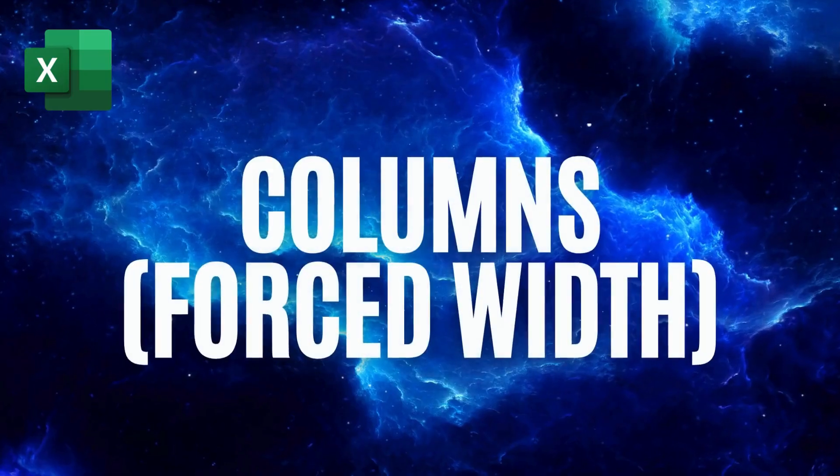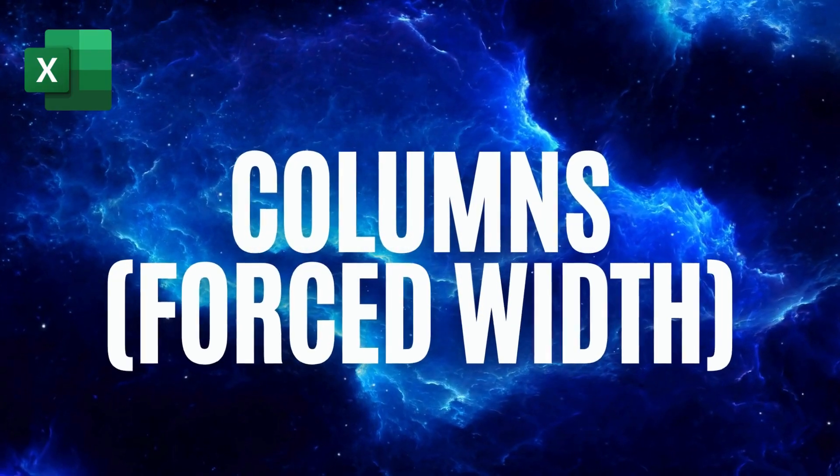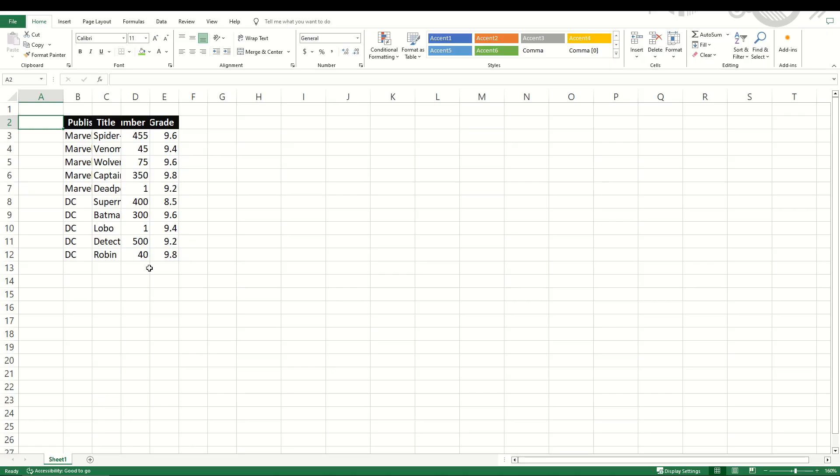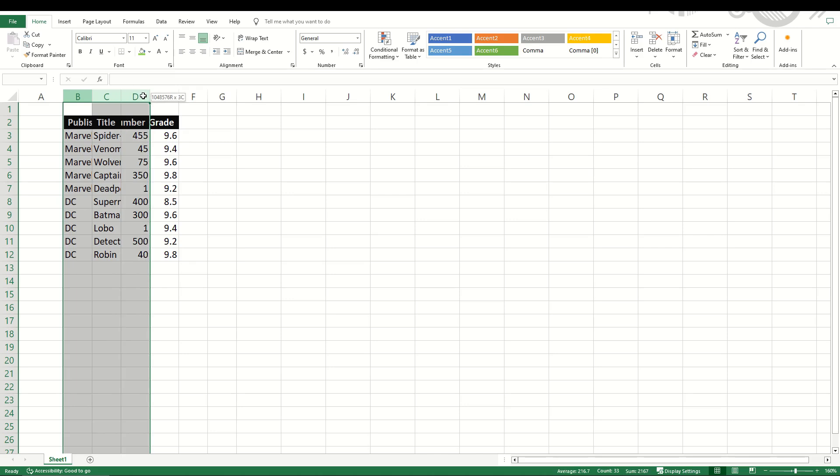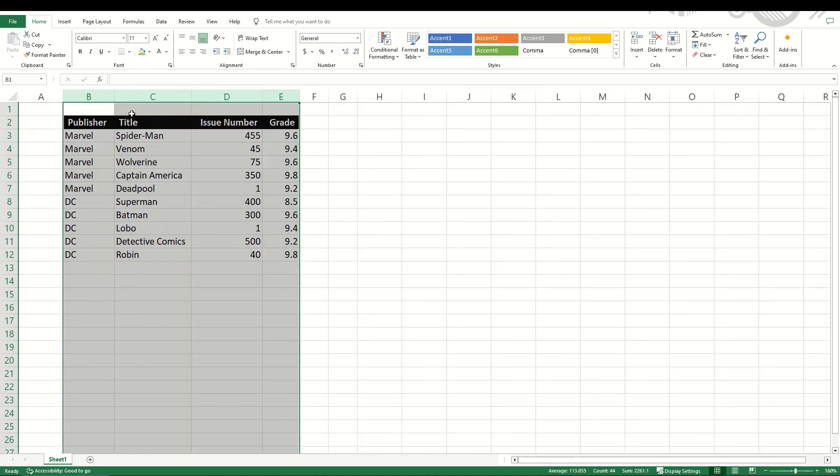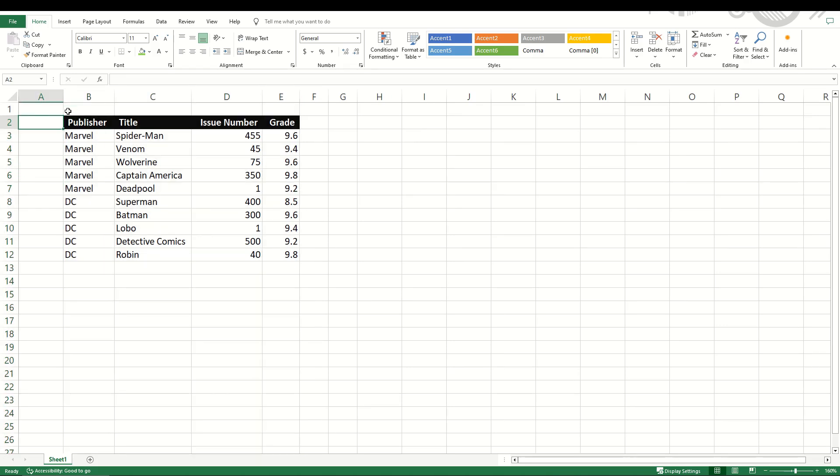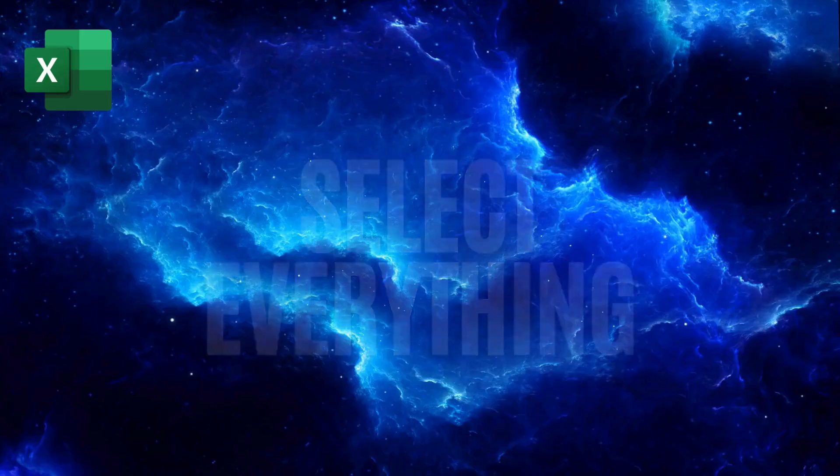You can also easily force the width of a column as well. Simply select the columns and then in between the letters just double click and it will go to the maximum width of each individual text inside that column.